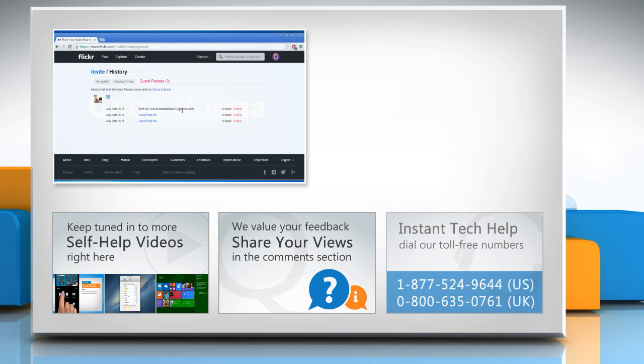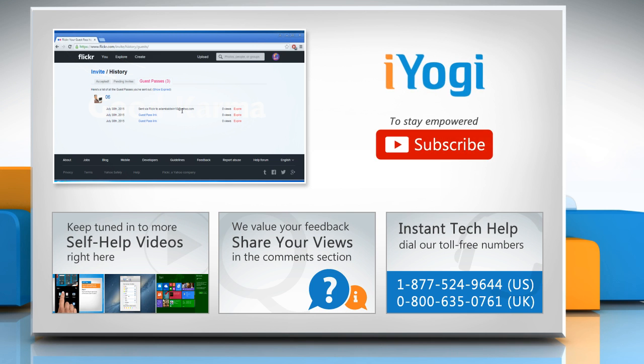To get iYogi tech support, dial toll-free numbers. To stay empowered technically, subscribe to our channel.